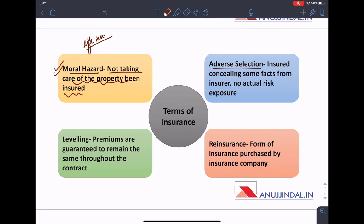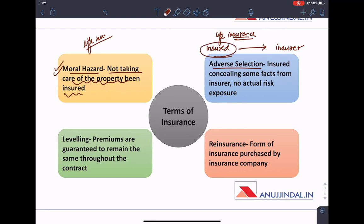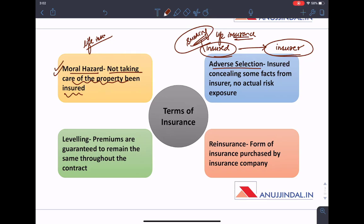Adverse selection means, for example, you are going to an insurer to purchase a life insurance and you know you are addicted to smoking but you do not reveal this fact to the insurer. Because higher the risk, higher would be the premium charged. Due to this concealment, the premium charged will be less than it should have been. This is adverse selection — concealing a fact before taking the insurance, whereas in moral hazard, after taking the insurance you are not taking due care of yourself.